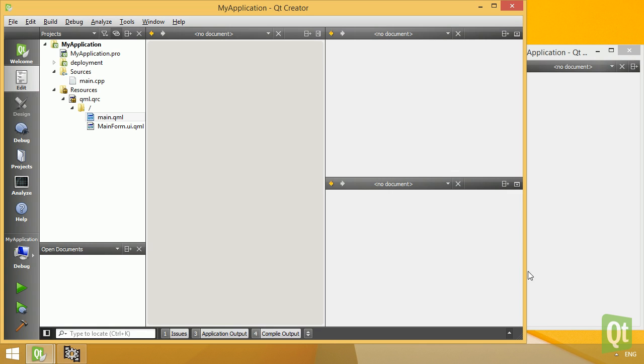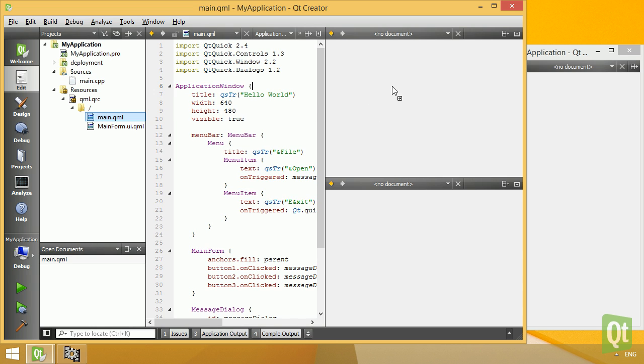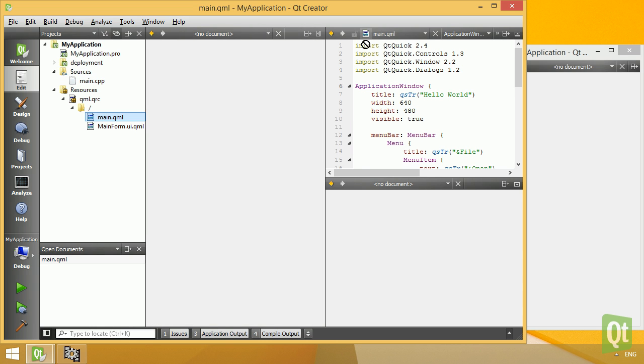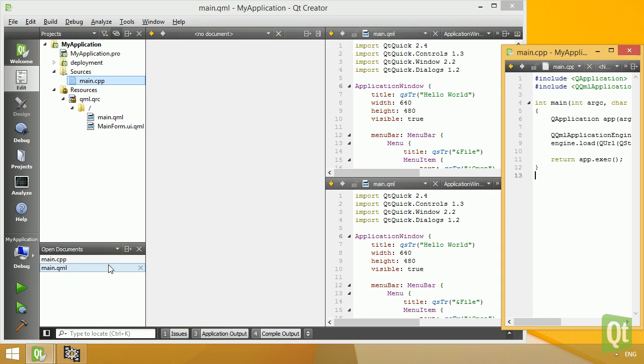Documents can now be dragged between splits and editor windows, and from navigation views to splits or windows.